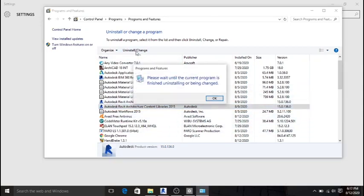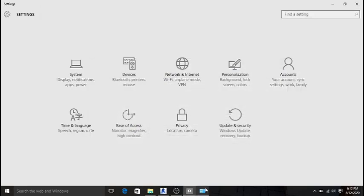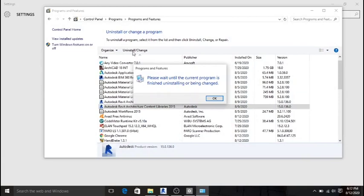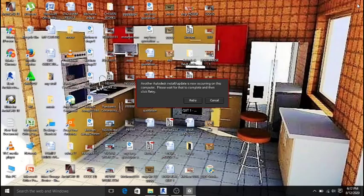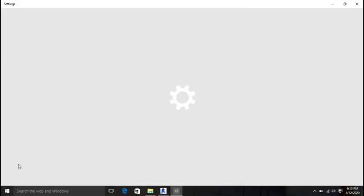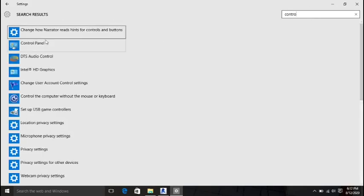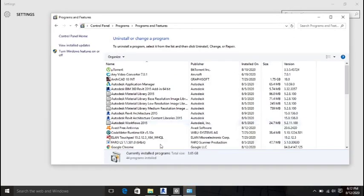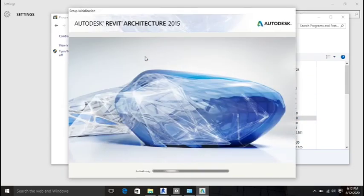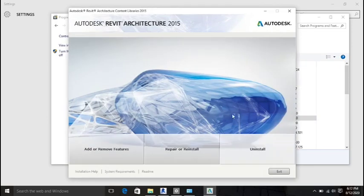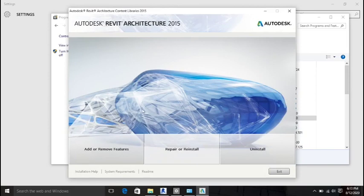Now click on the Revit content library entry again and proceed as if you want to uninstall it. When you hit the button, a dialog will appear.